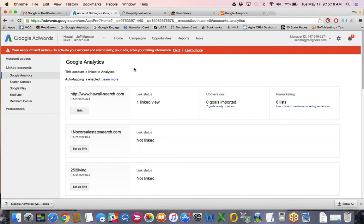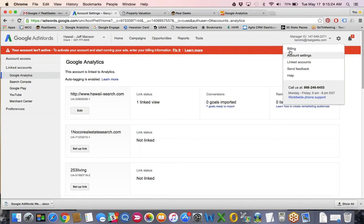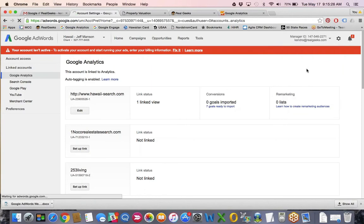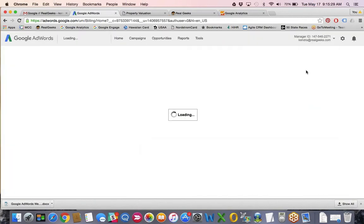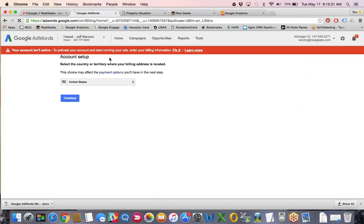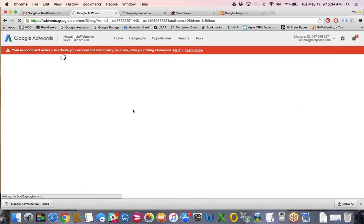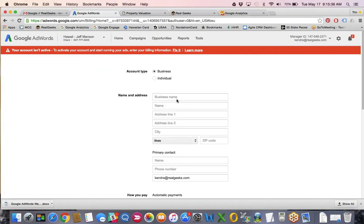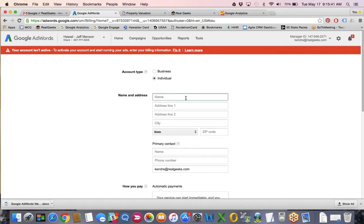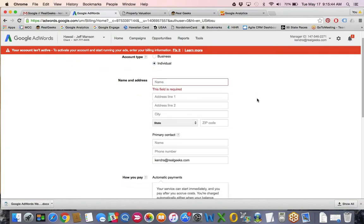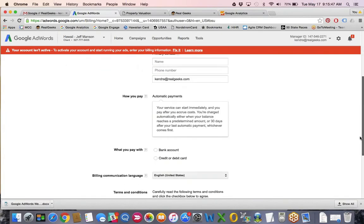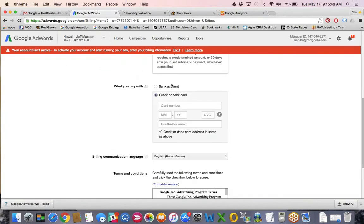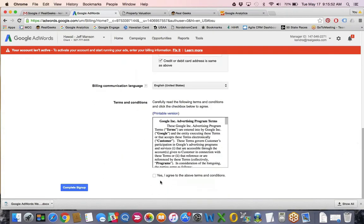Once all of that's done, you're ready to input the billing information. Come to the upper right hand cog and click on billing — it will take you to the billing setup. Select United States, enter the business name or your individual name, put your contact information in, come down and select your bank account or credit card, fill that out, check the box, and sign up — and you're ready to go.